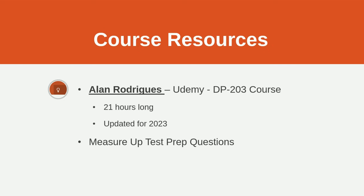So how did I study? I did the Udemy course by Alan Rodriguez. Just search for DP-203 and his name and you'll find it. It's 21 hours long and it's completely been updated recently over the last month or last few months. It's a very good course. I definitely recommend it.